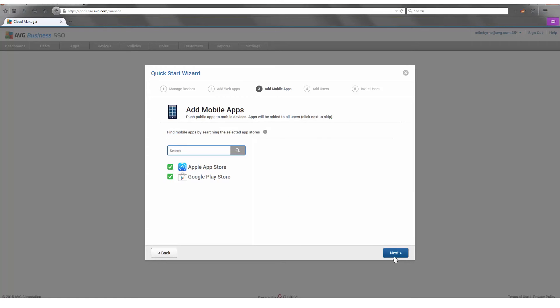On the quick start wizard, this is where you can select all of the applications you want to enable for the SSO on mobile devices.